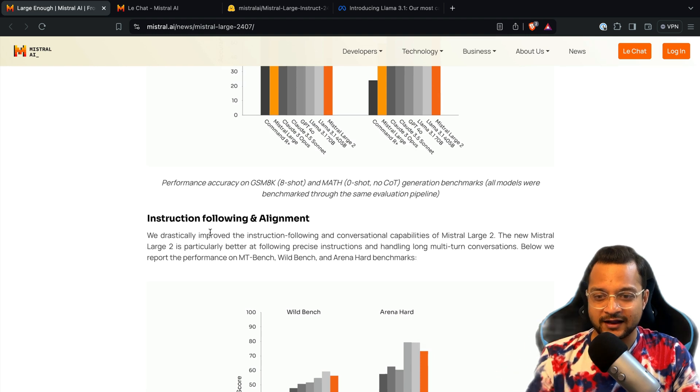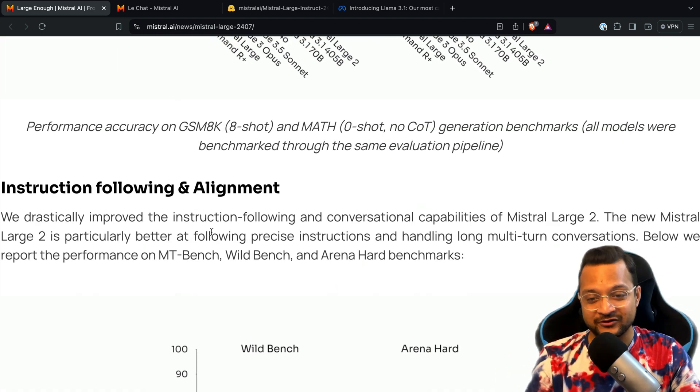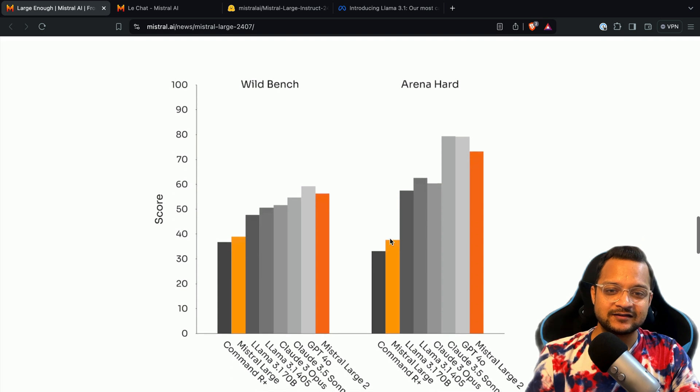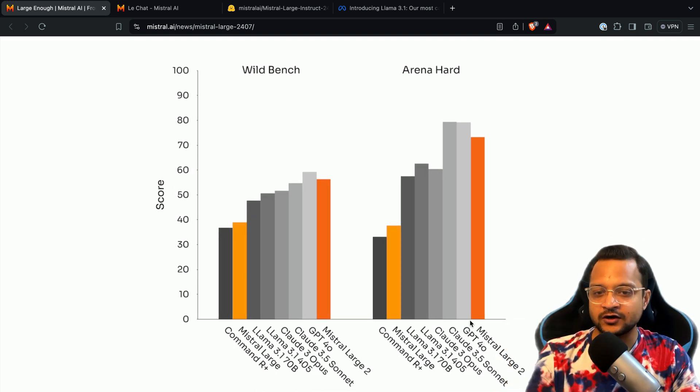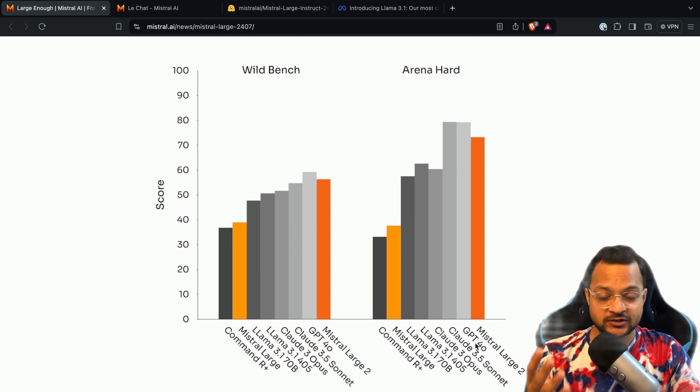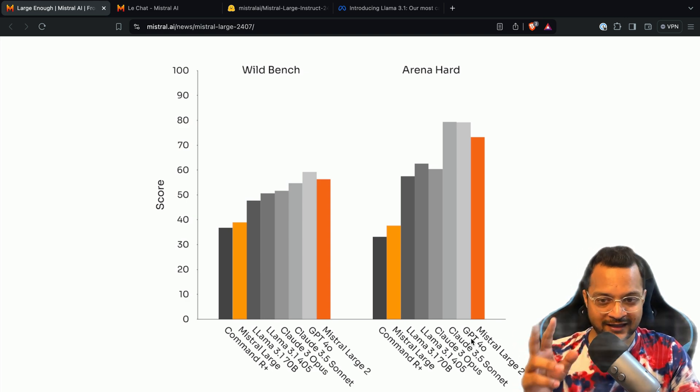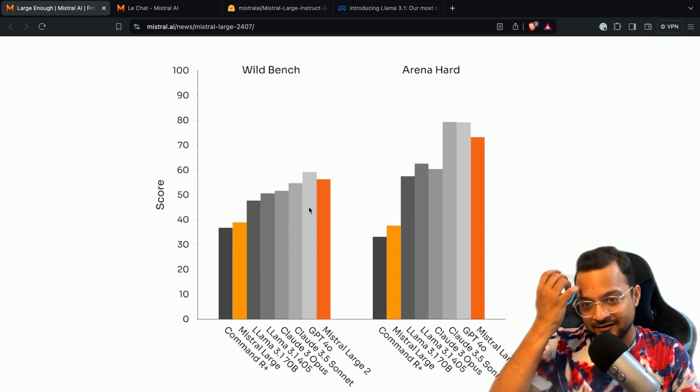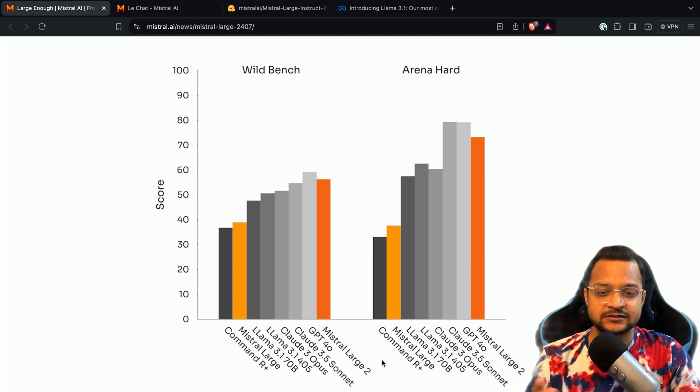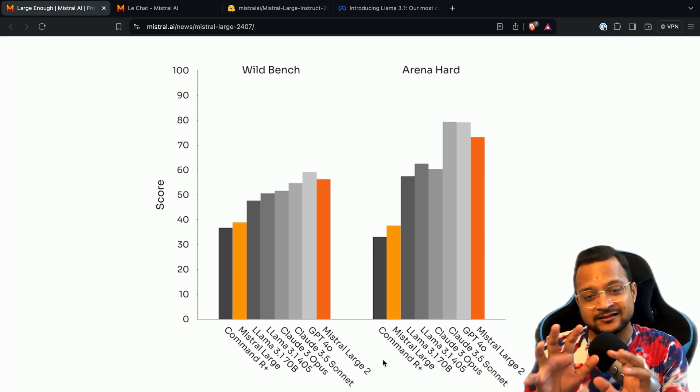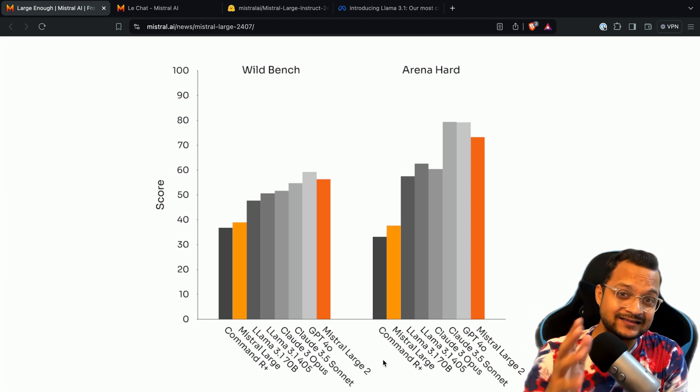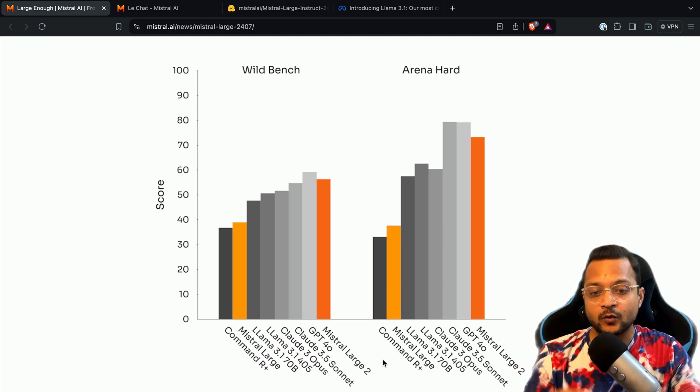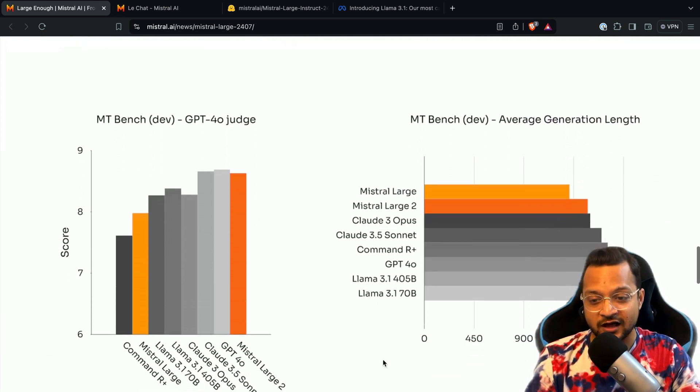Let's move to some other parameters or benchmarks. We've talked about coding, and now instruction following, which as humans we really want. Here you can see once again it's like second or third maybe on Arena Hard. Sonnet and GPT-4o are one and two, but third one is Mistral Large 2. Here for Wild Bench, it's Mistral Large 2 at the second one. This shows that Mistral Large 2 is in the race to compete with these greatest of all models we have till now.